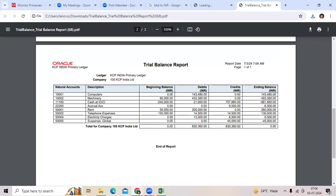When you posted the journal, always consider entered currency, accounted currency, nothing but your functional currency. Did you observe?